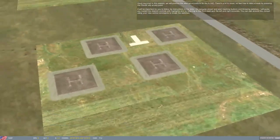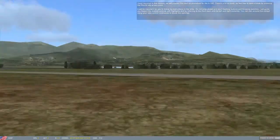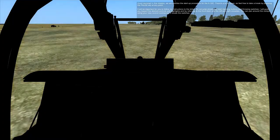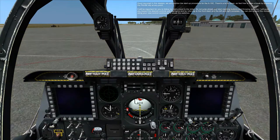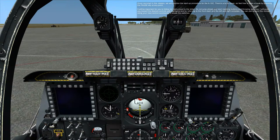Good morning. In this mission, we will practice the startup procedure for the A-10C and start mashing buttons and throwing switches. I will guide you toward the desired controls with highlights and by referring to the front dash and left and right consoles.